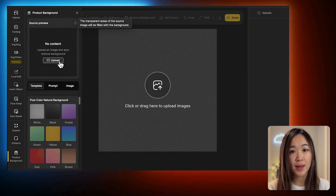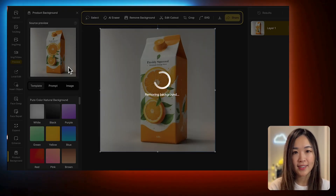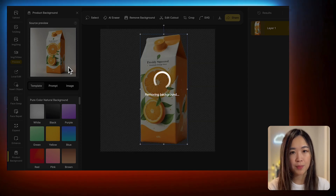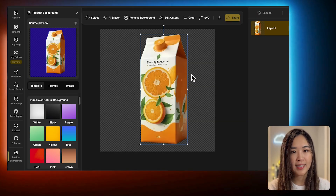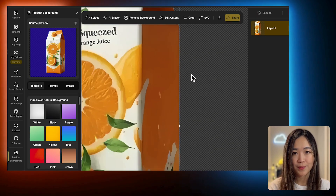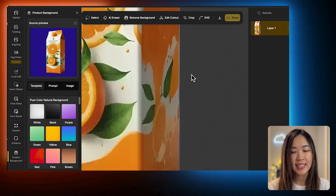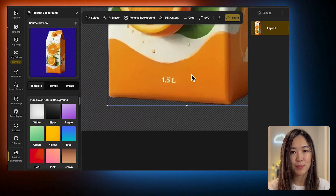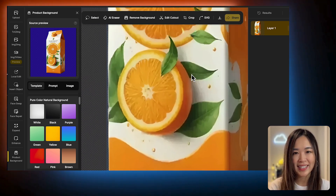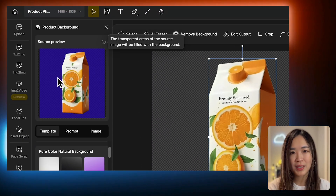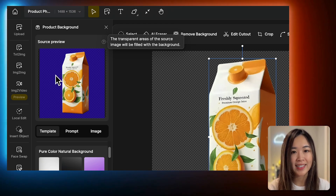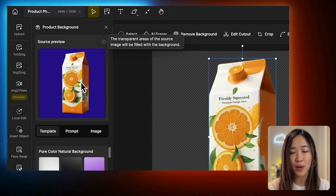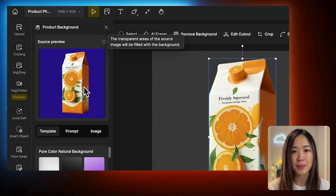Let's upload our product image here. When you upload an image in the Product Background panel, the AI will automatically remove the background for you. You can see that the product is isolated with precision within seconds. From the Source preview window, you'll notice that the Remove Background has been highlighted in blue, and this blue area is where the product background will be generated.